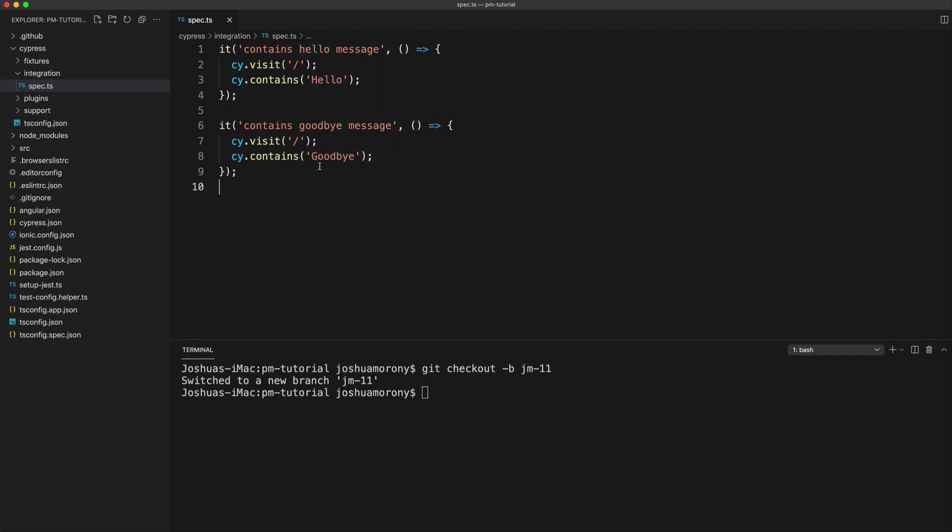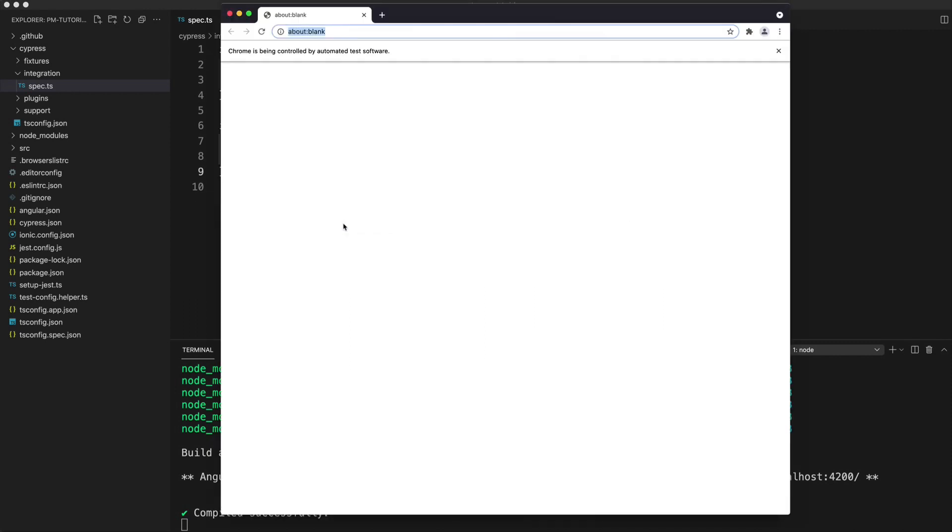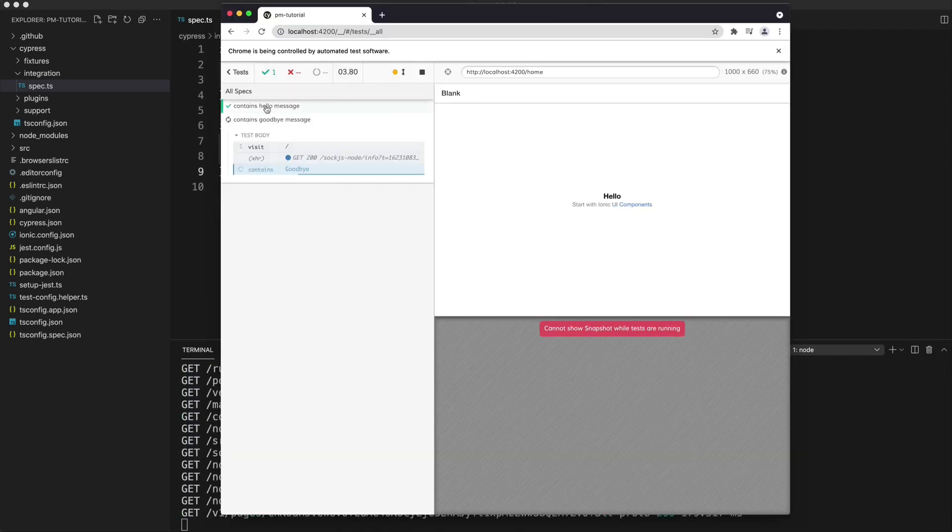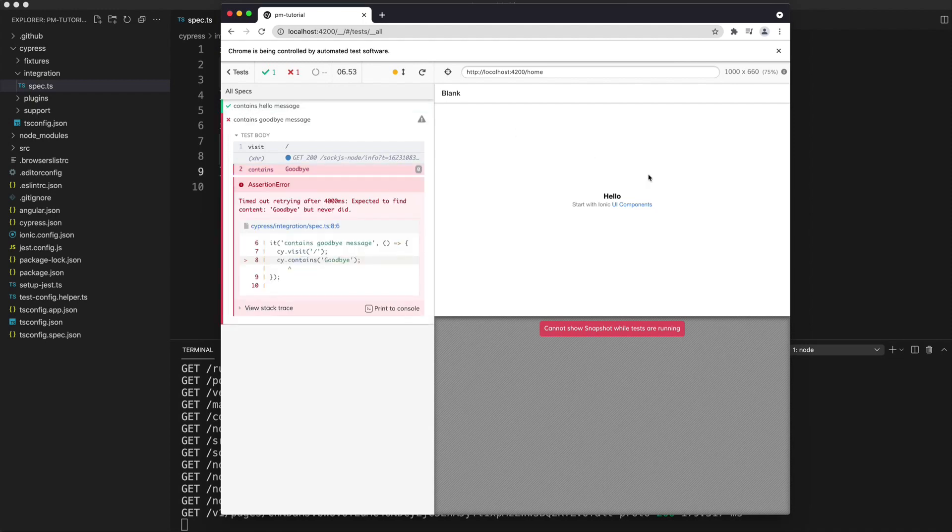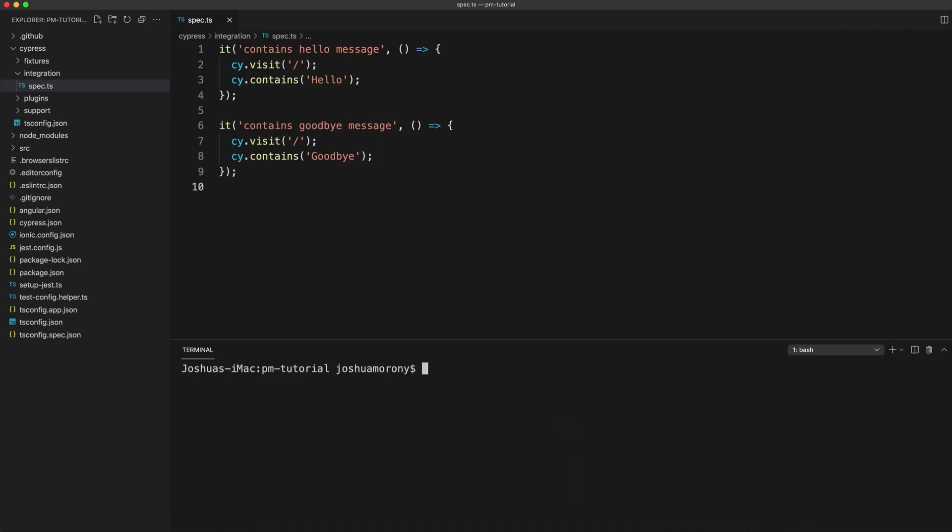And an important part of the testing process is making sure that this test that we have written actually fails first, because we certainly don't want it to pass before we've even added the code. So we'll just run npm run e2e. And now we have the application built and Cypress has launched the app that we can use to run our specs. So we will just run that one spec file that we have. And you can see we've got our two tests there. So the first one passed, that's one I have already implemented, we have a hello message on the screen. But the second test that we just added is going to fail. It says contains goodbye message. And obviously, we don't have goodbye anywhere on the page. So we have a failing test, which is exactly what we want.